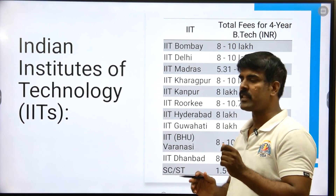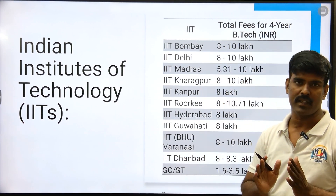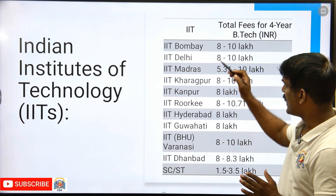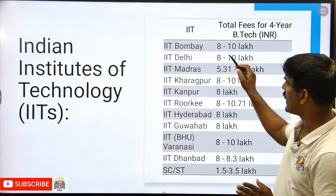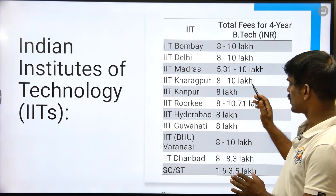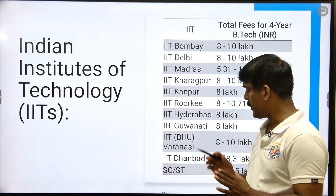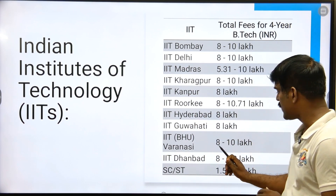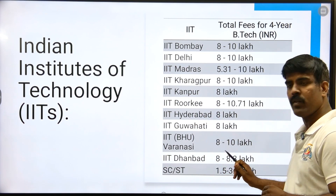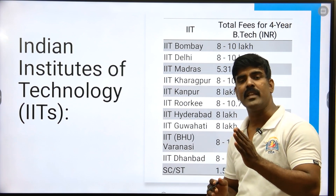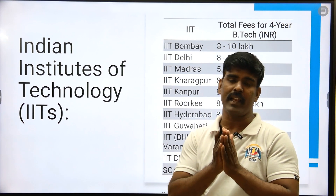Per year, you have to pay around 2 lakhs in fees. First, you have to consider the IIT fees. If you want the minimum, you have to pay a minimum of 8 lakhs. This means for OBC and general category students.